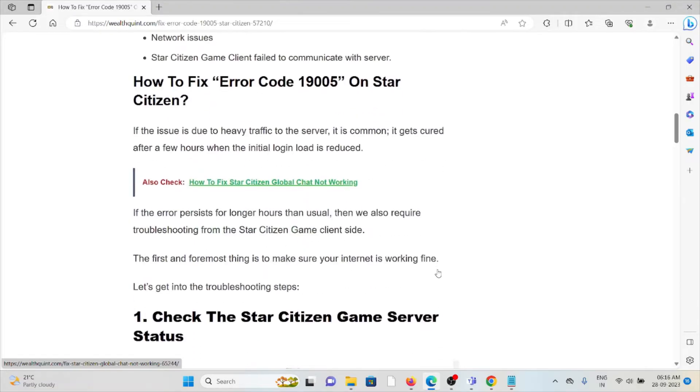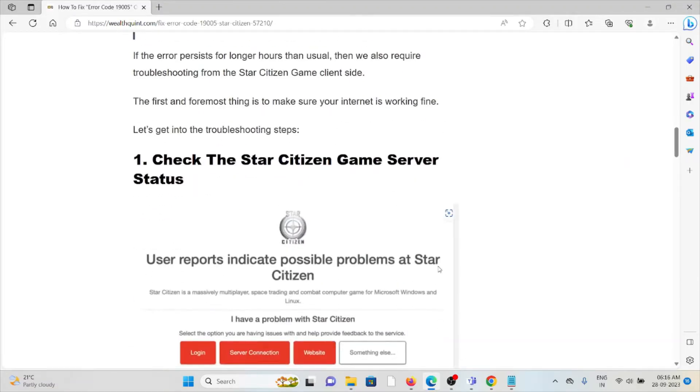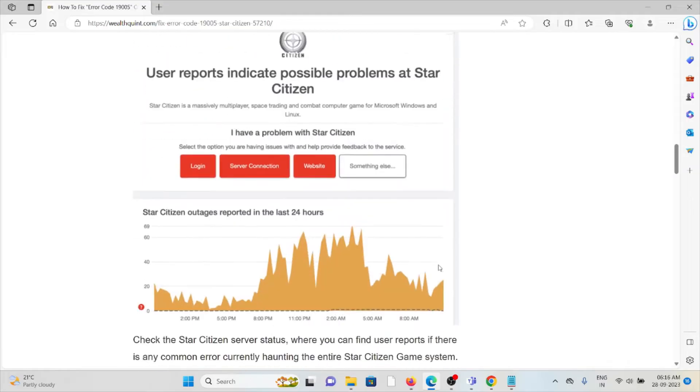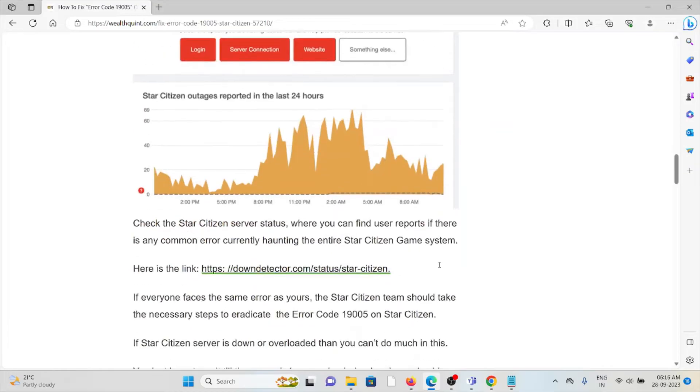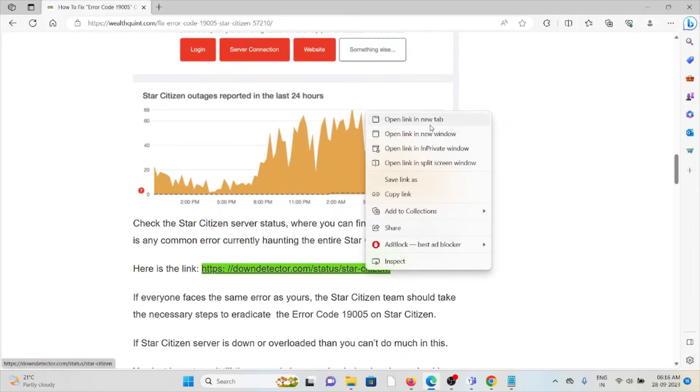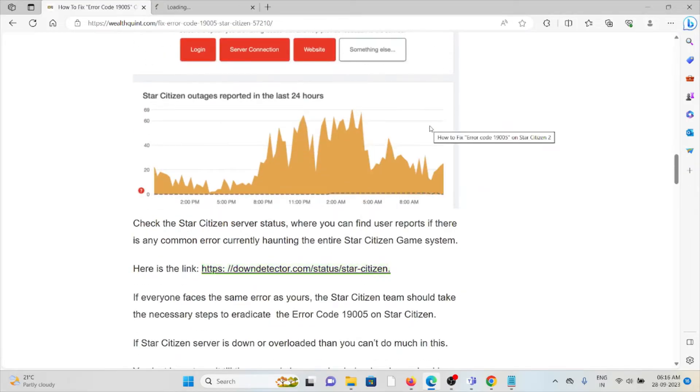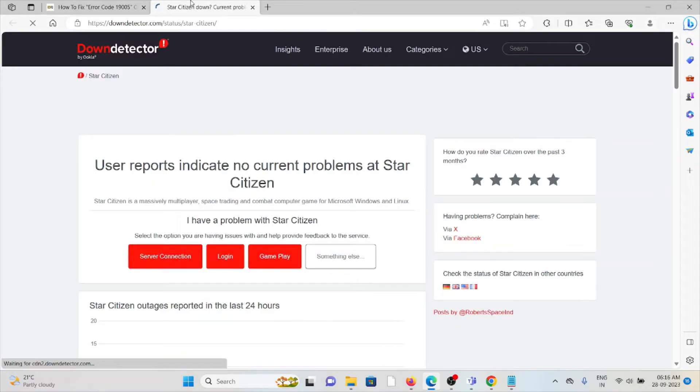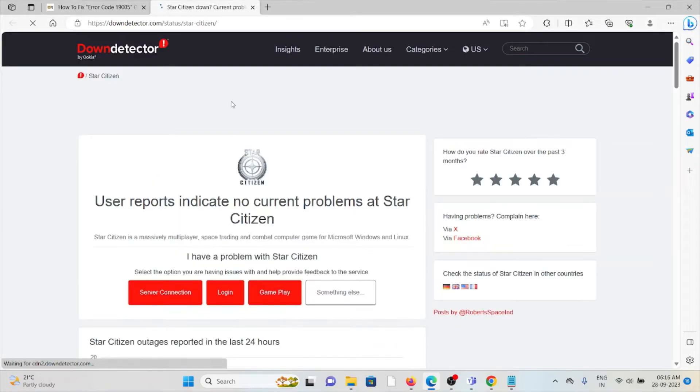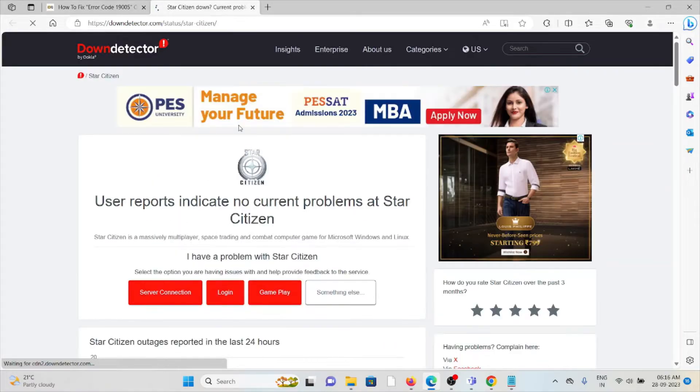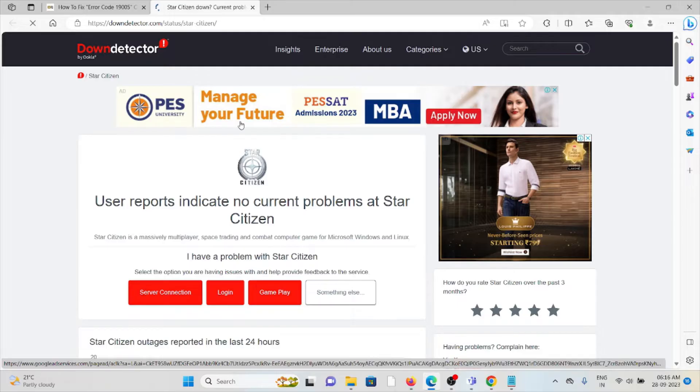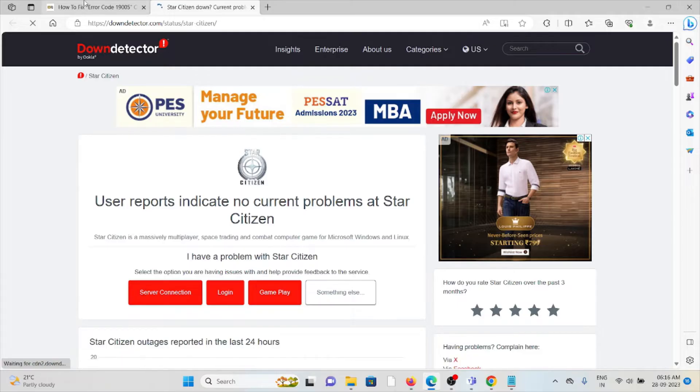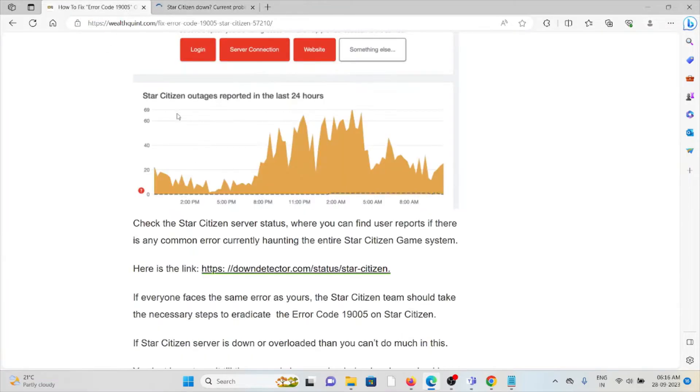Let's see how to fix error code 19005 on Star Citizen. First method is check the Star Citizen game server status. If there is any kind of server maintenance going on, you will face this kind of error. In that case, you can wait for some time and then try again later. If you want to check the server status of the particular application,